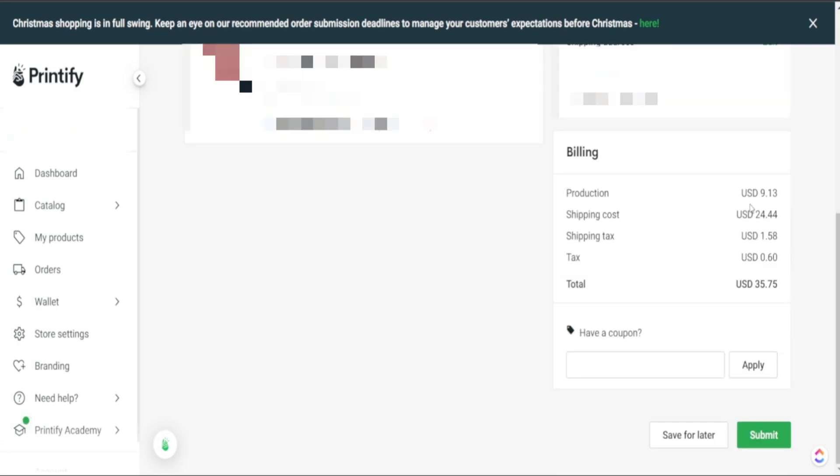Here was just the pricing difference. We still have the production cost being at $9.13 but if you can see here this shipping cost really takes our overall total cost of the product way beyond what we're actually selling this for on Etsy.